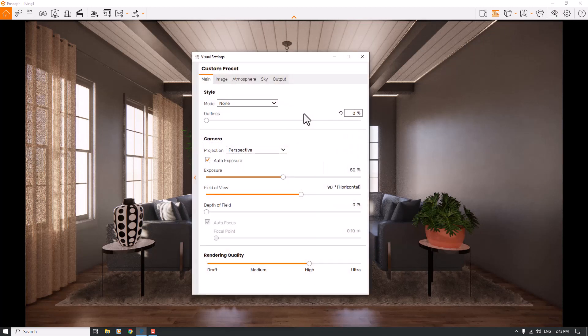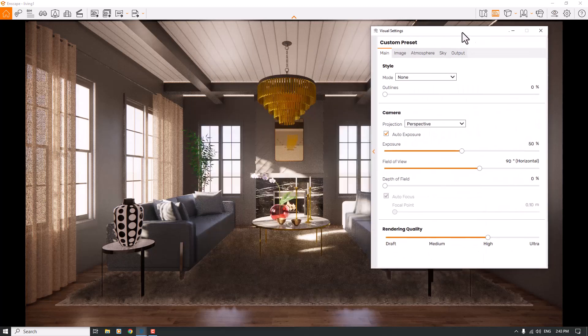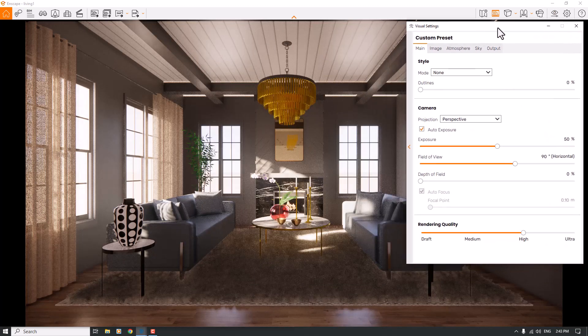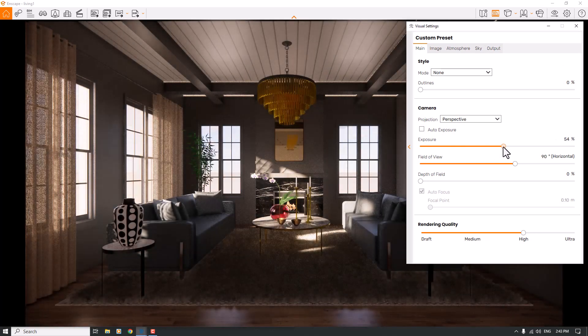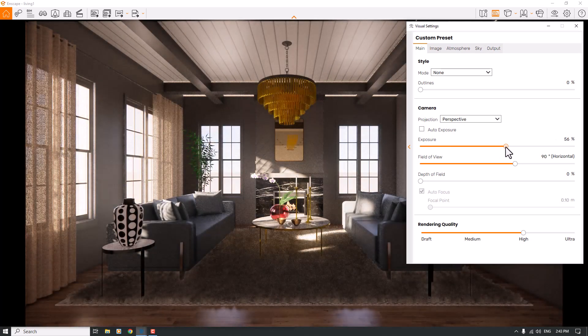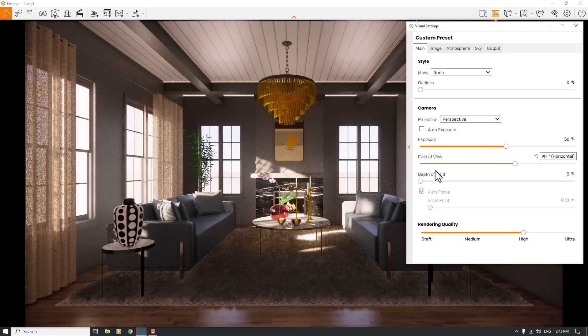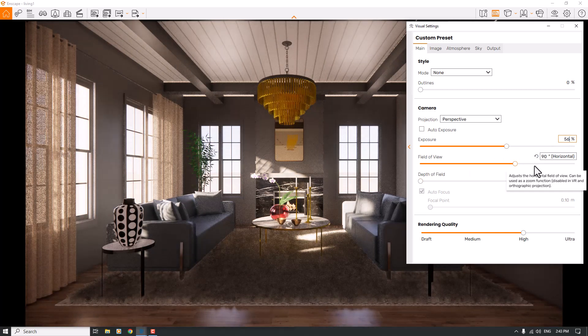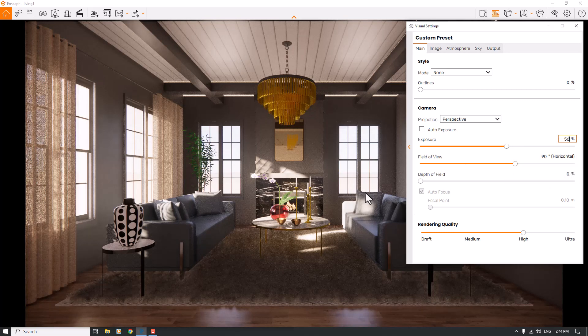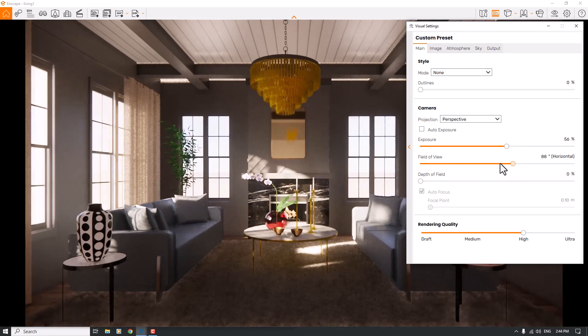The point is that all the settings in Enscape will be different in any type of scenes and architectural projects. I will move the original setting to the right side and turn off the auto exposure so I can re-expose my screen manually to see better, exact results. 56 percent is a good number right now.